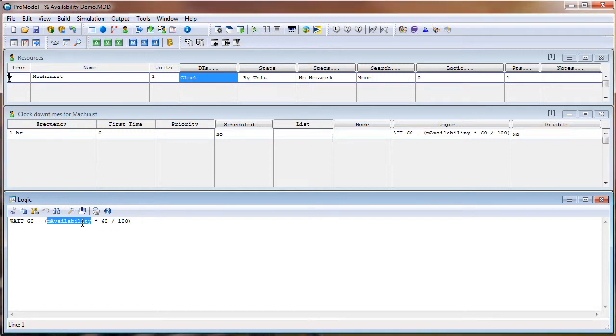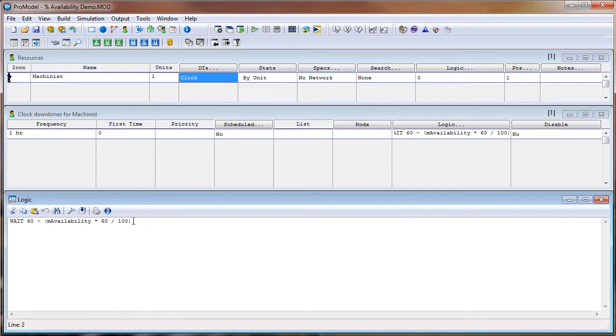You can also use a regular value, a distribution value, or a variable in place of this macro. But a macro will allow you to run different scenarios based on your percent availability of your resource. In order to explain this formula, we'll just consider some hypothetical examples.